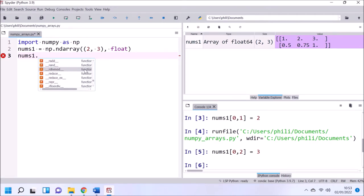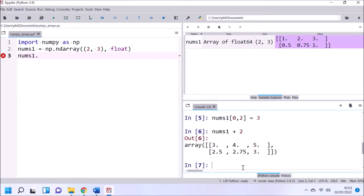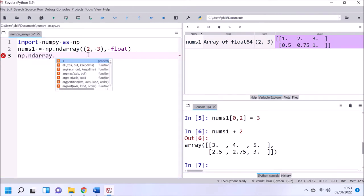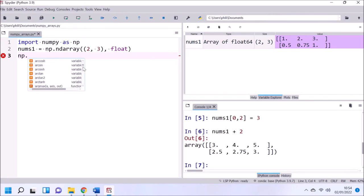Now that we've created this array, notice we've got the data model method add again. This time if we add a number, it's going to add the number to each element in the array. So these numeric arrays are set up for numeric operations as expected, unlike a list.